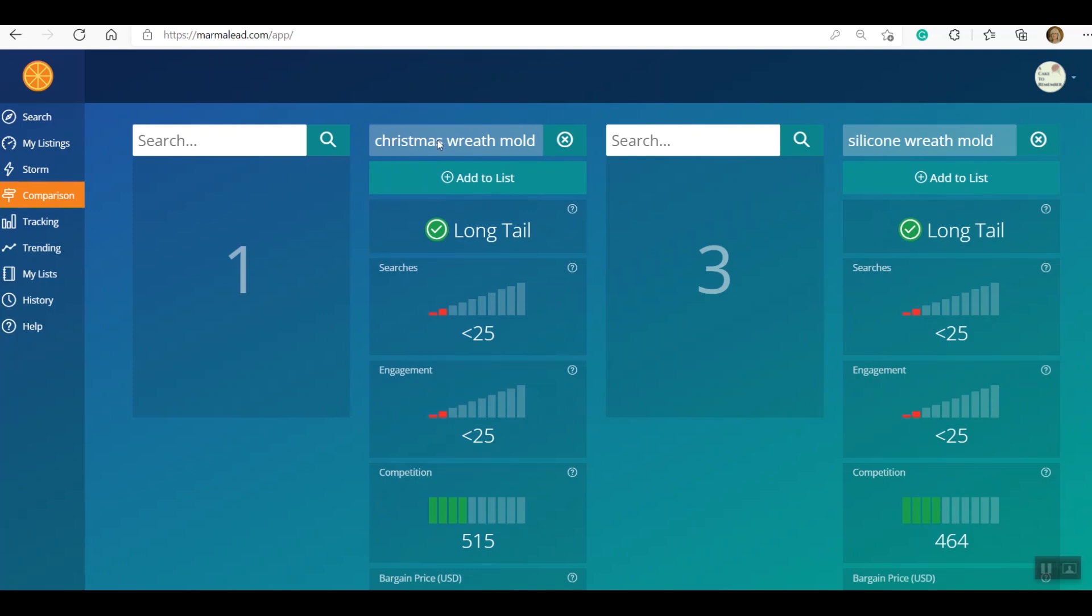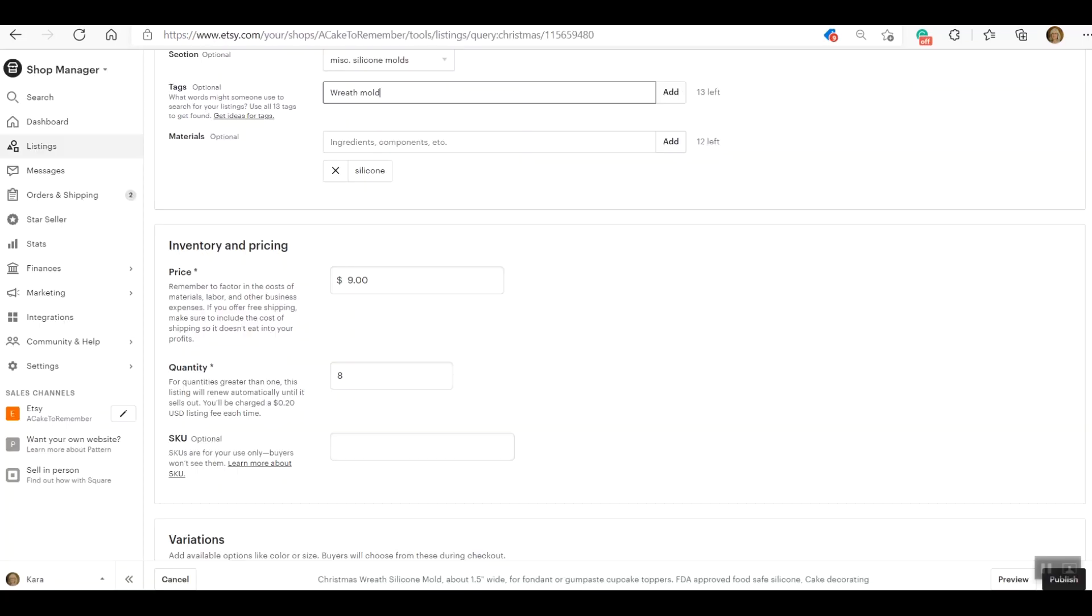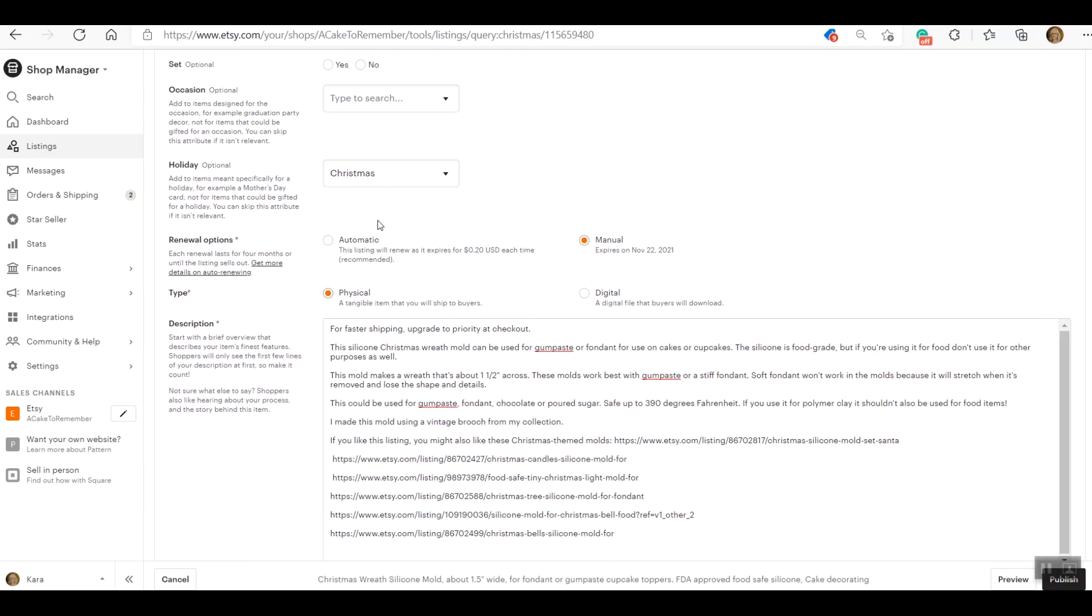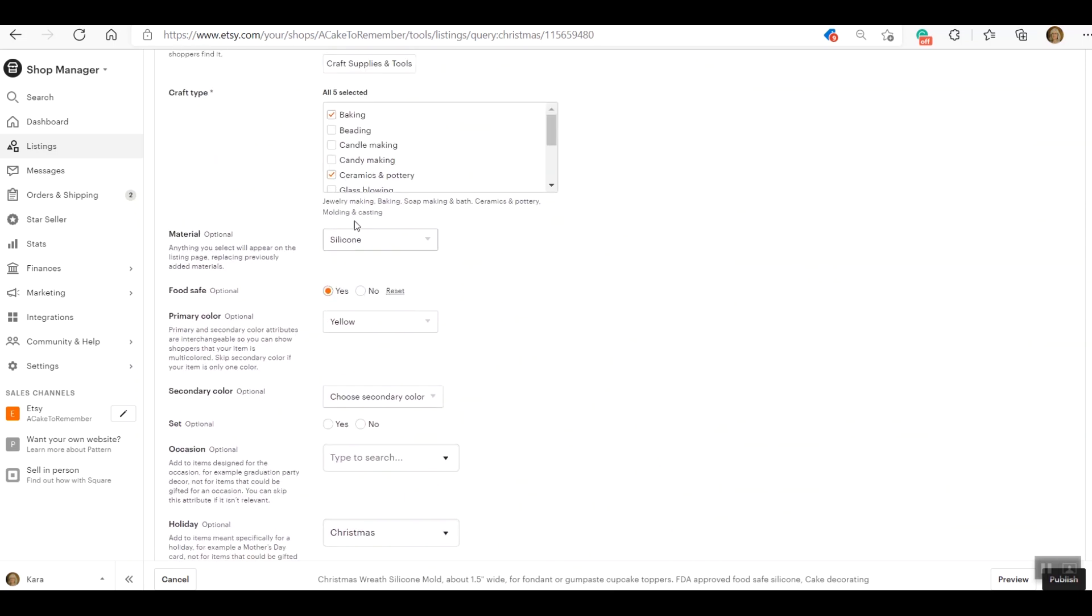So basically we're down to silicone wreath mold or Christmas wreath mold. Okay, which one has the lower competition? Silicone wreath mold does, but it's very close. And I'm going to do Christmas wreath mold because that's kind of what it is. It actually has pine cones, it doesn't have lights, but I think it's close enough. And I'm going to do Christmas wreath mold because that's kind of like - silicone Christmas wreath mold is what I'm going to put in there.